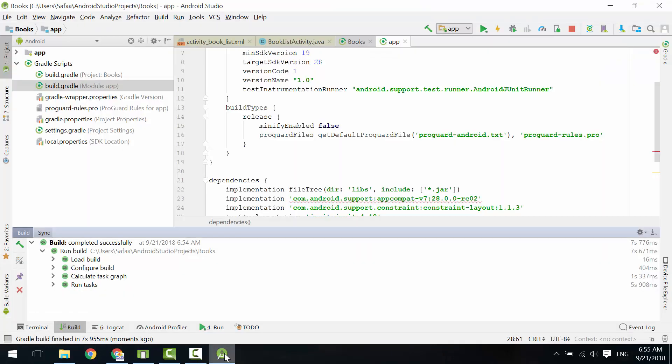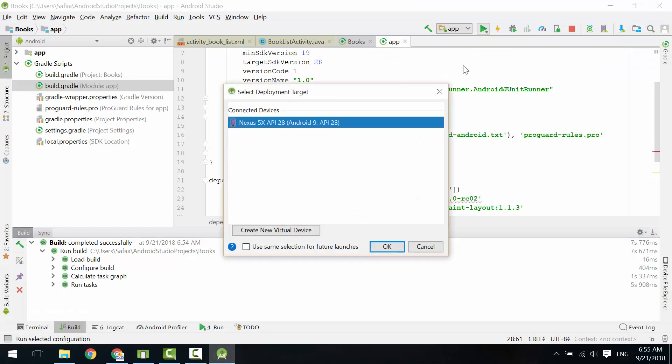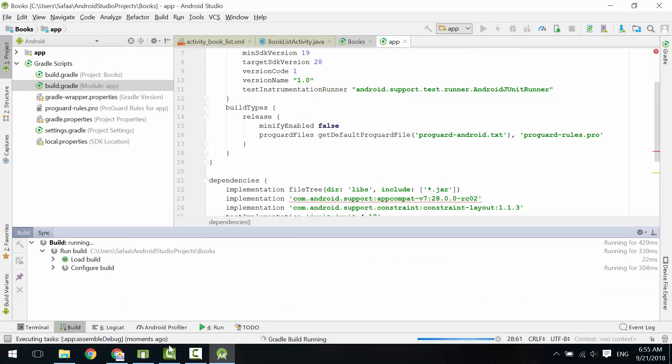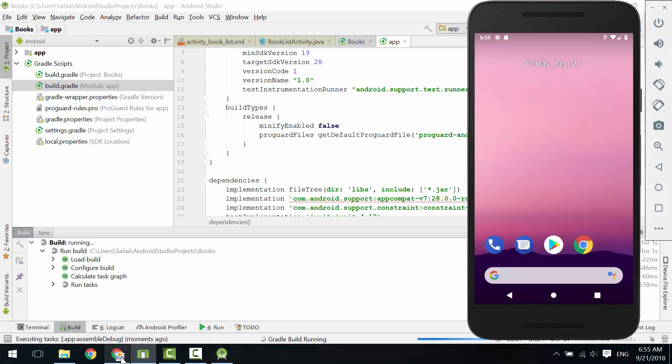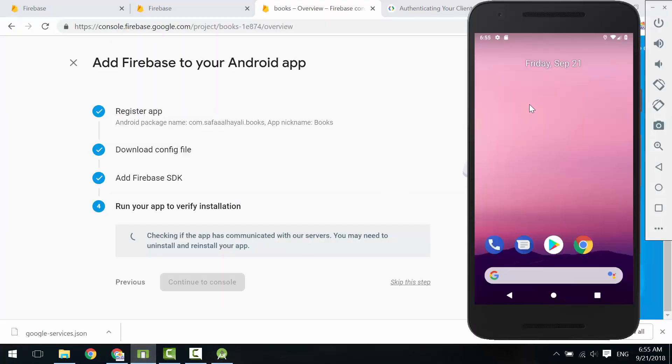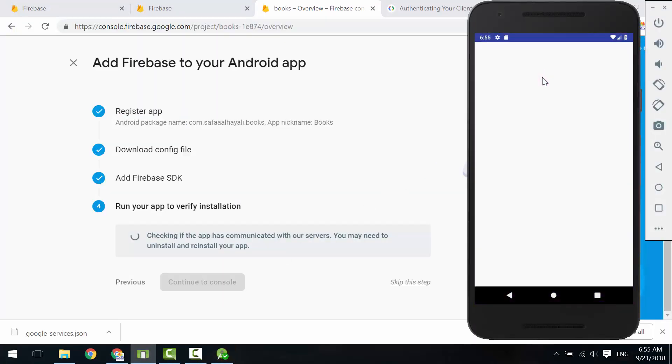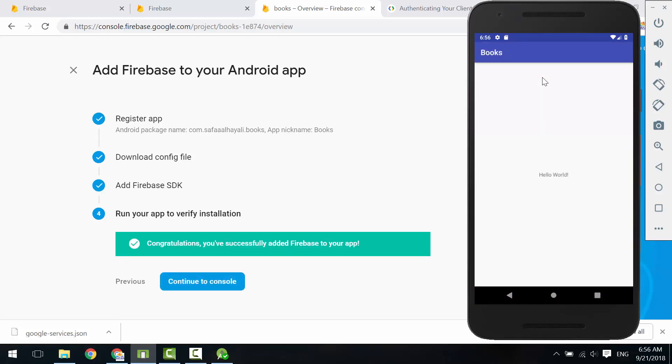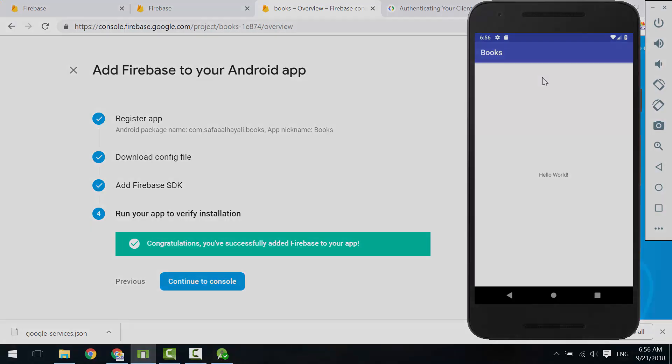Connection established. Now we can start using Firebase in our Android application. In the next tutorial, we will learn how to read data from the real-time database. I hope it was easy to follow and helpful. Thanks for watching.